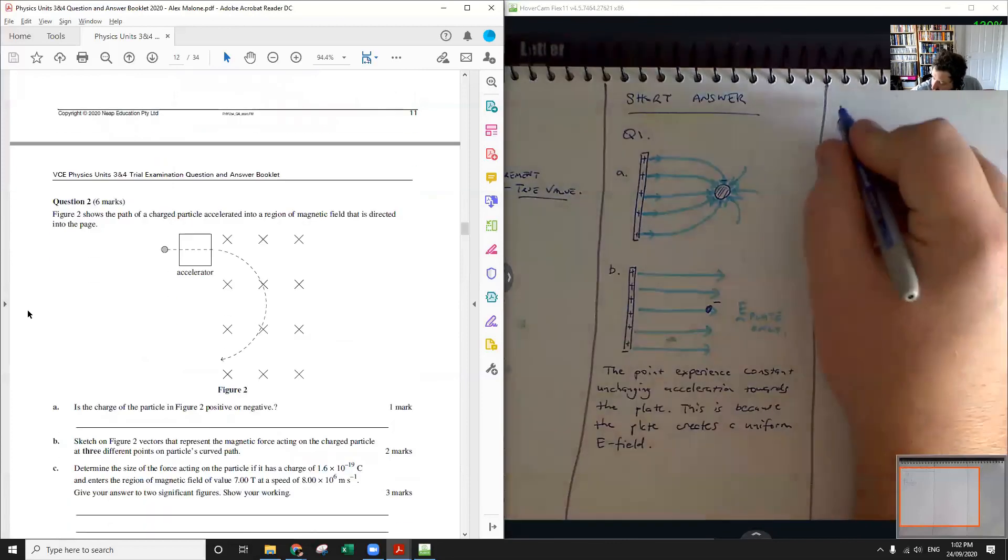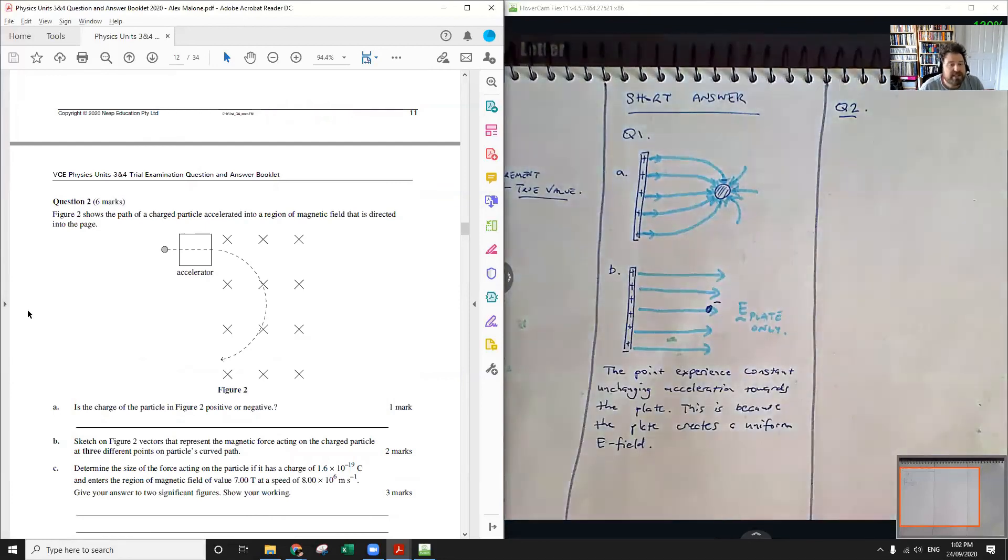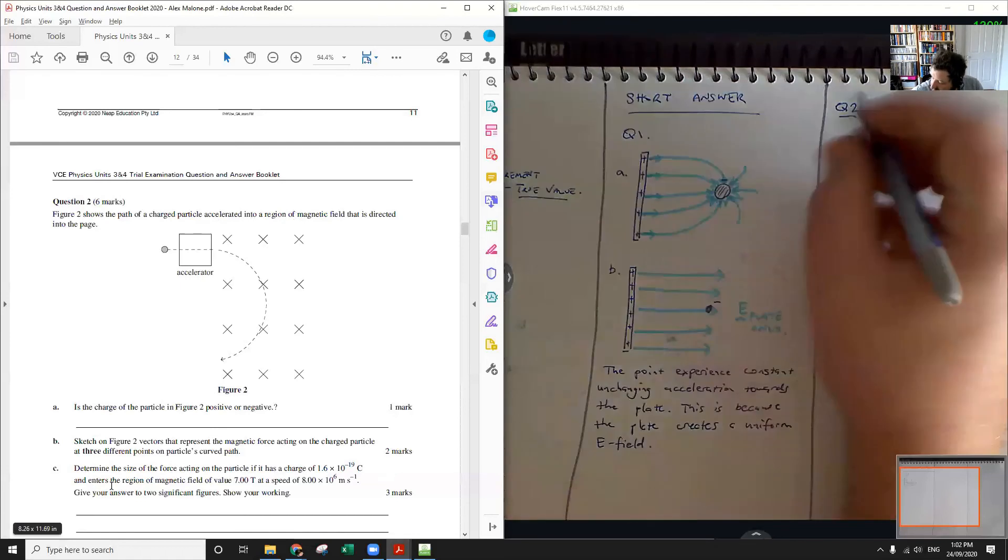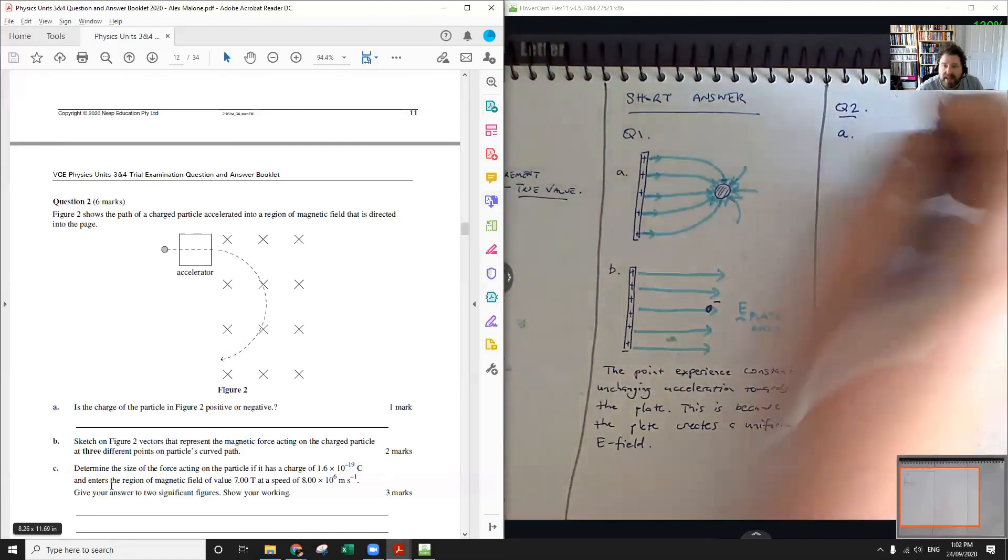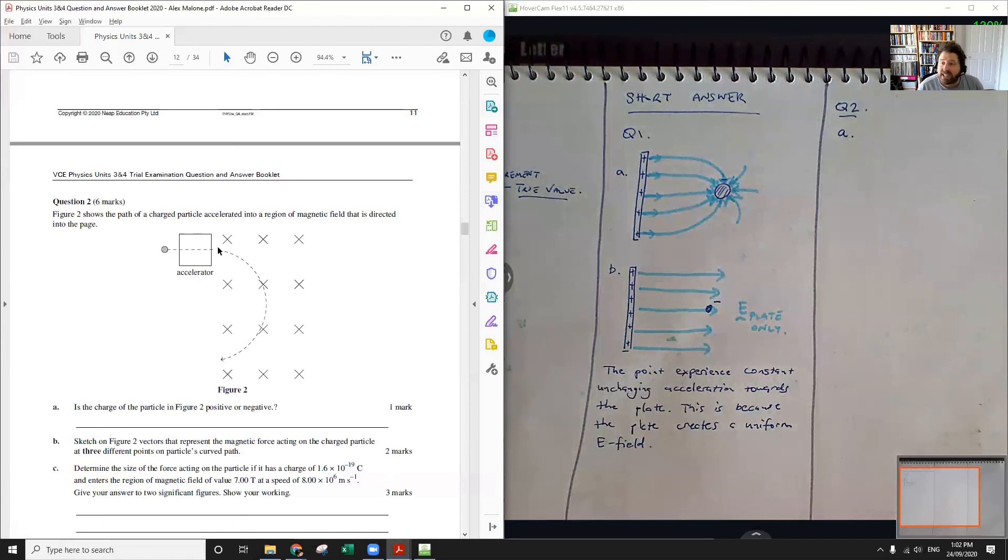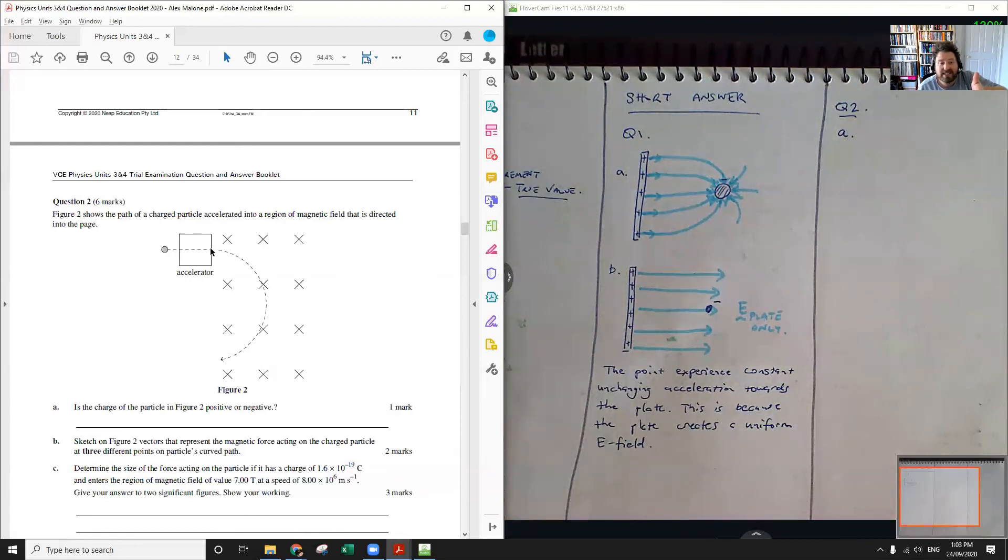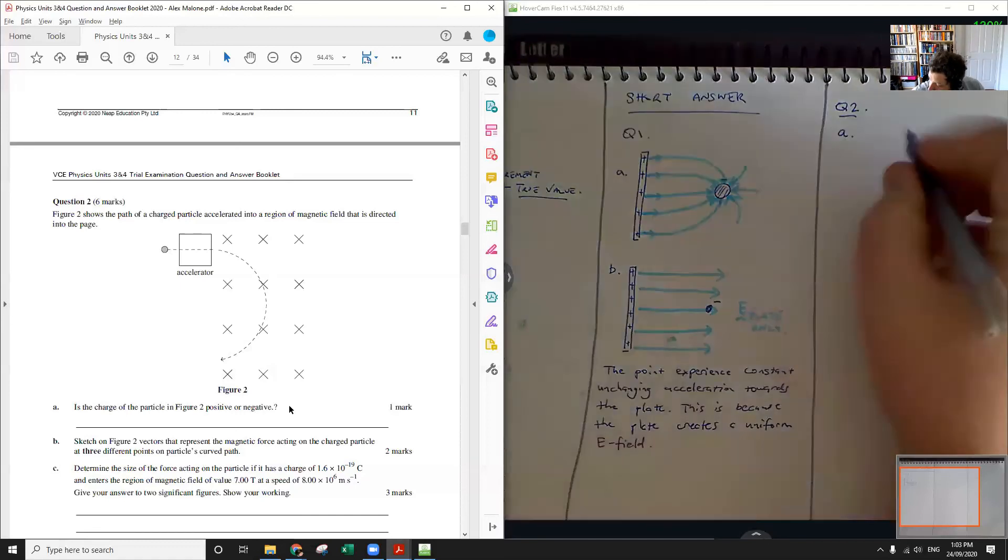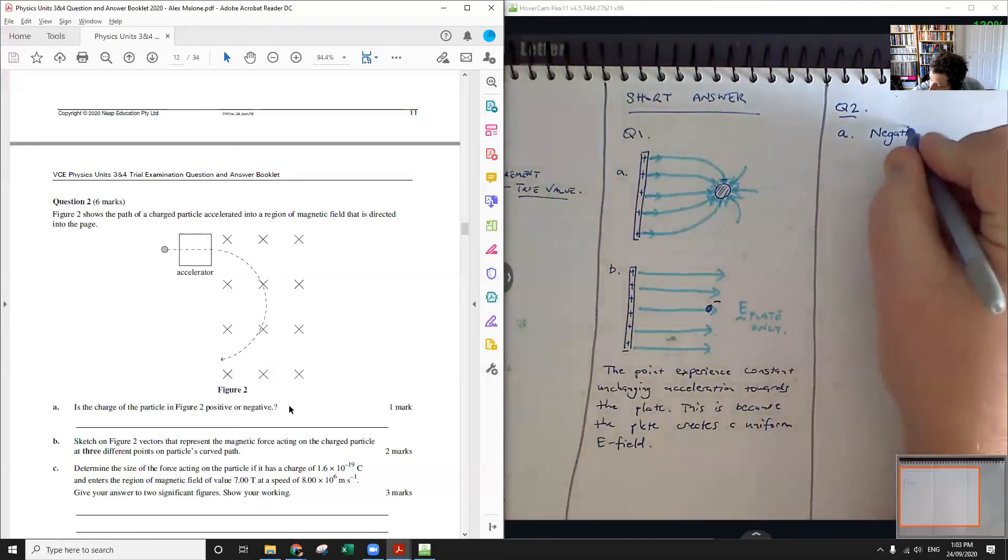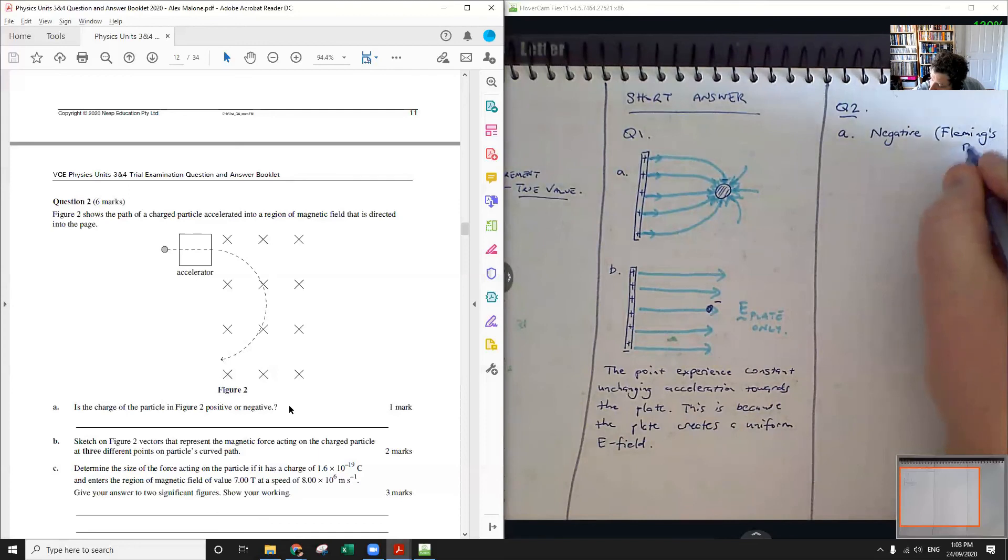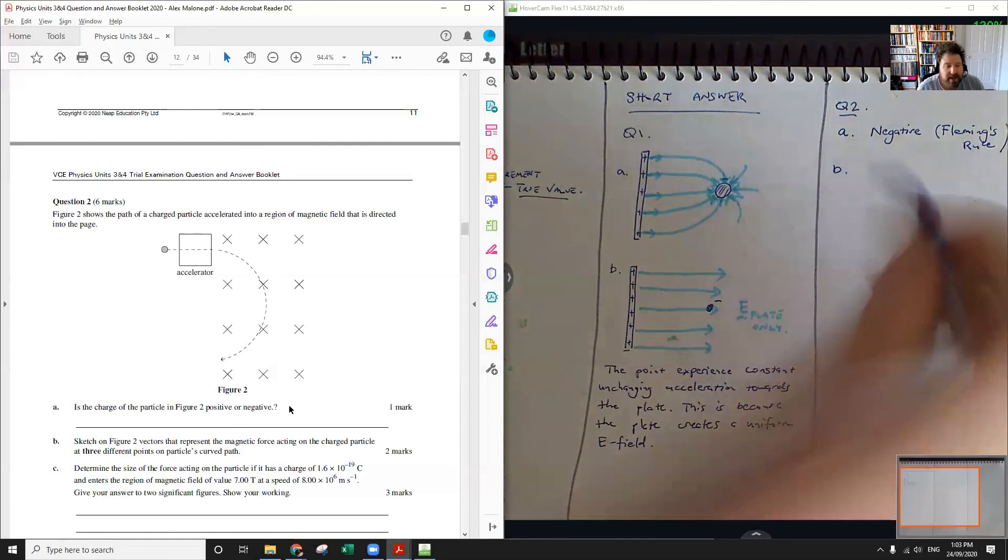Question two. Figure two shows the path of a charged particle accelerated into a region of magnetic field directed into the page. Is the charge of the particle positive or negative? The way I would probably approach this is I would say, let's assume it's positive. Then it's carrying current to the right initially. So we can use FBI. B points into the page. I points to the right and we get an F upwards. Now that's clearly not what's happened. This particle has been accelerated downwards. So that means our current must actually be in the reverse direction to create a force downwards in order to get this sort of effect, which means we must have a negative charge. And if you want to explain your reasoning there, you can just say from Fleming's rule.